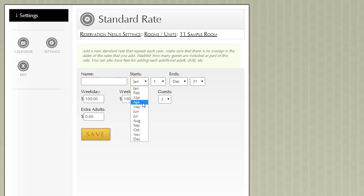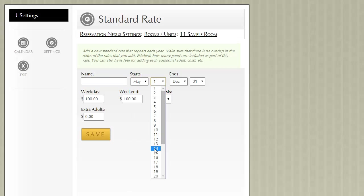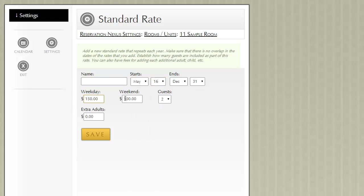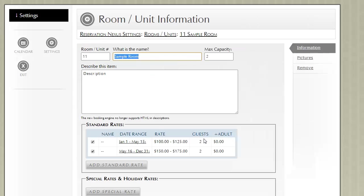Let's go ahead and add another rate. This one is going to be from May 16th to the end of the year. Let's pretend this is our busy season, so the rate will be a little higher. Notice that the warning went away.